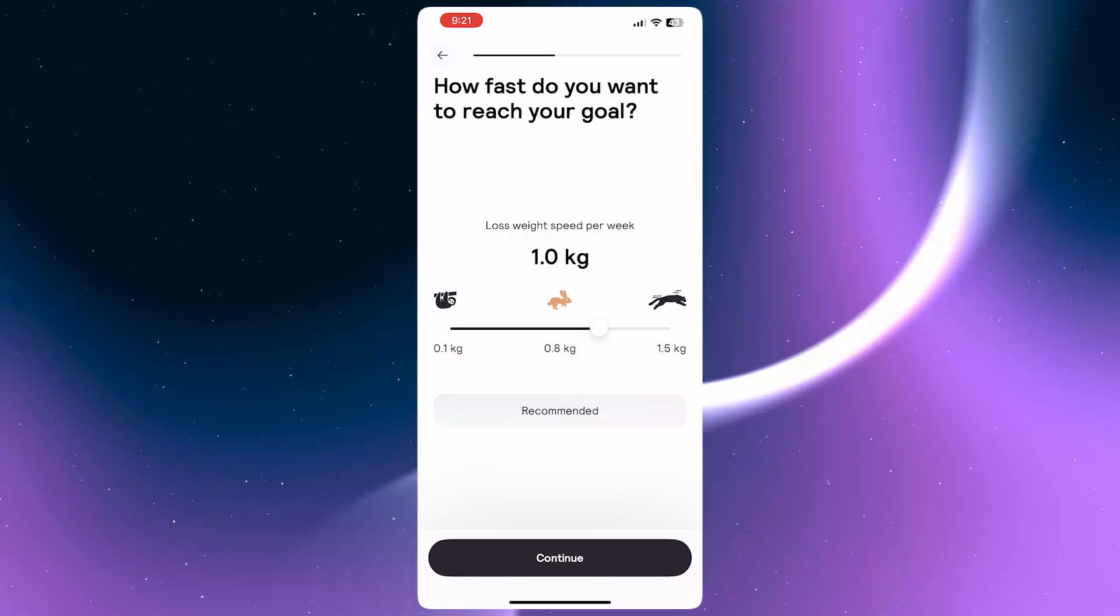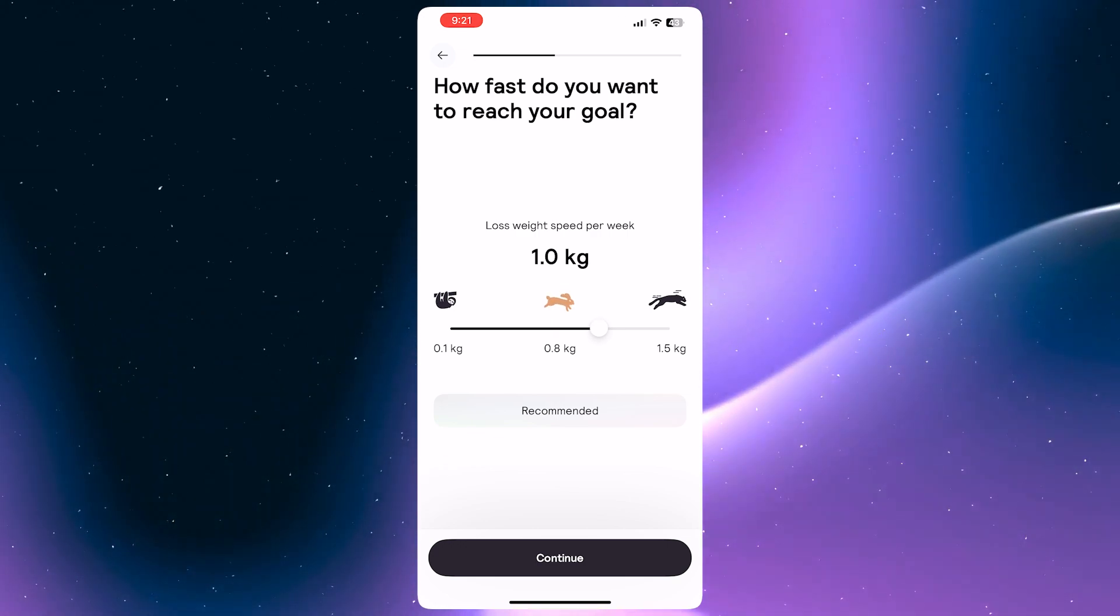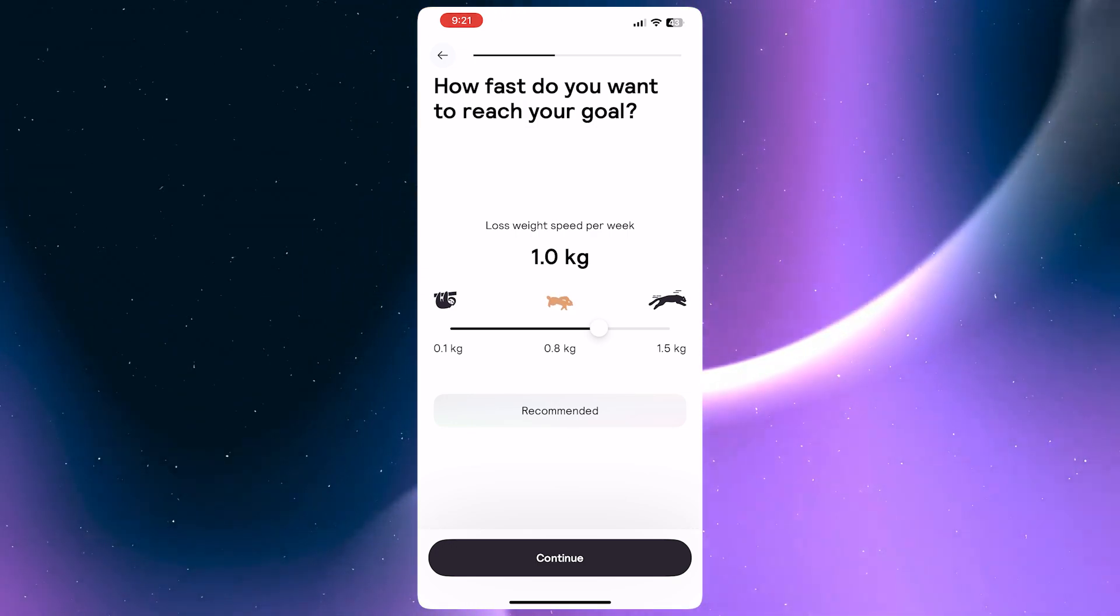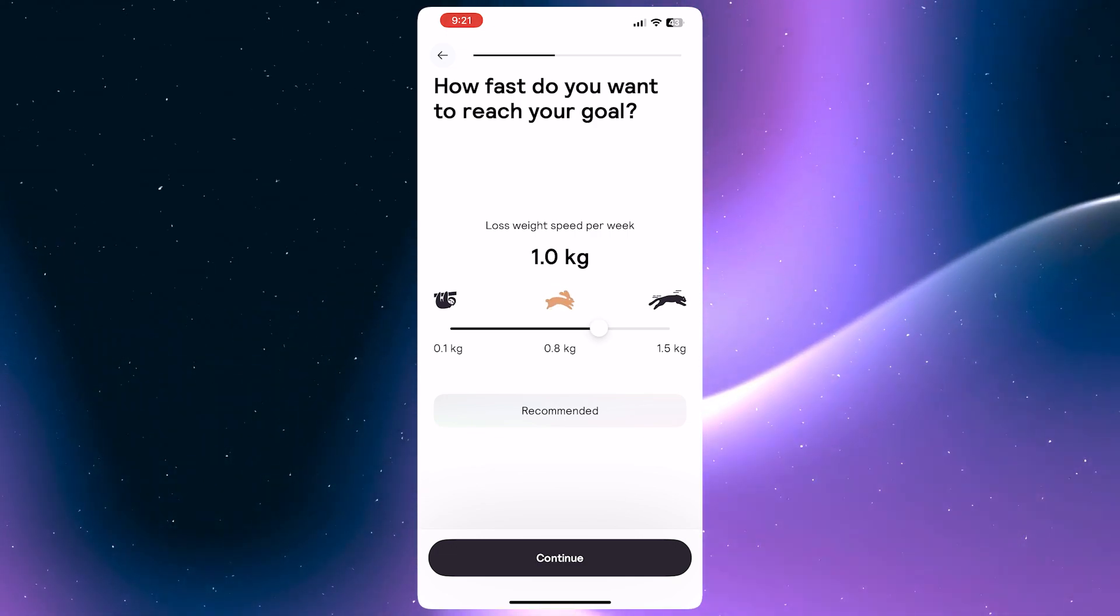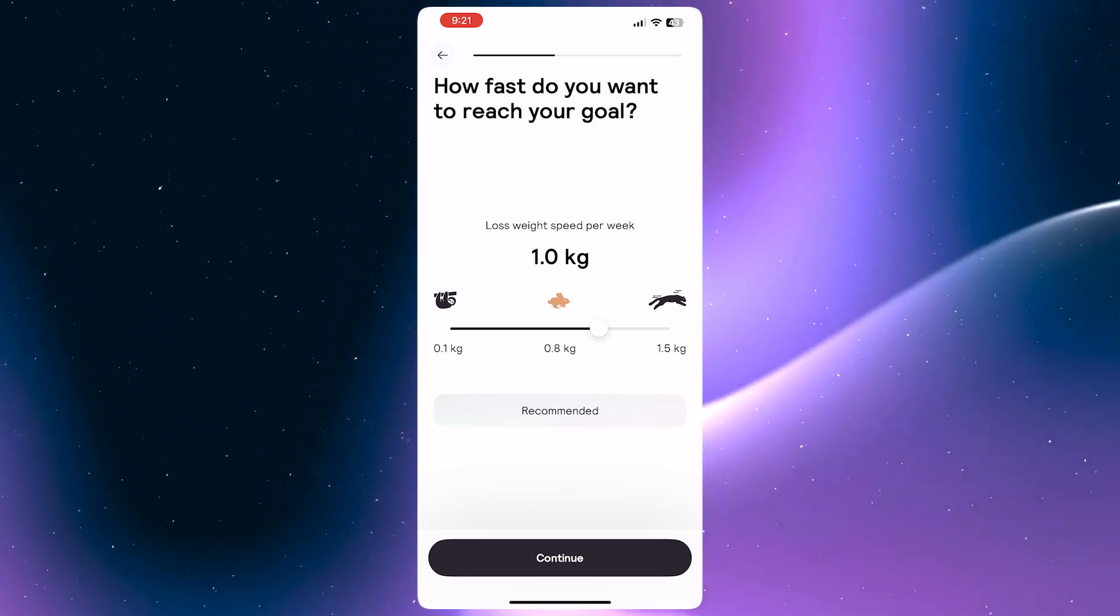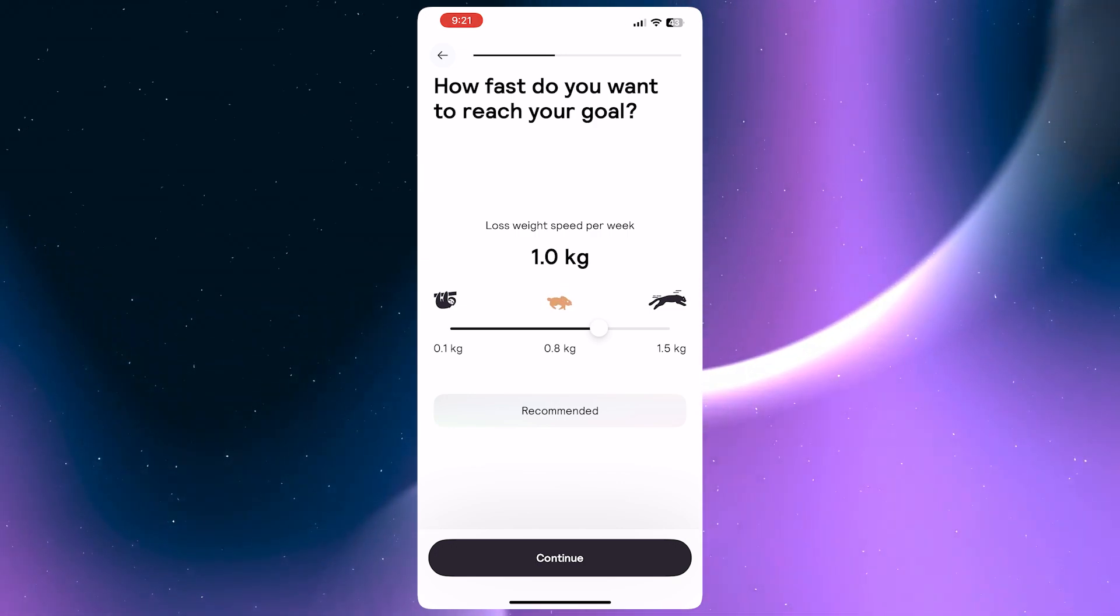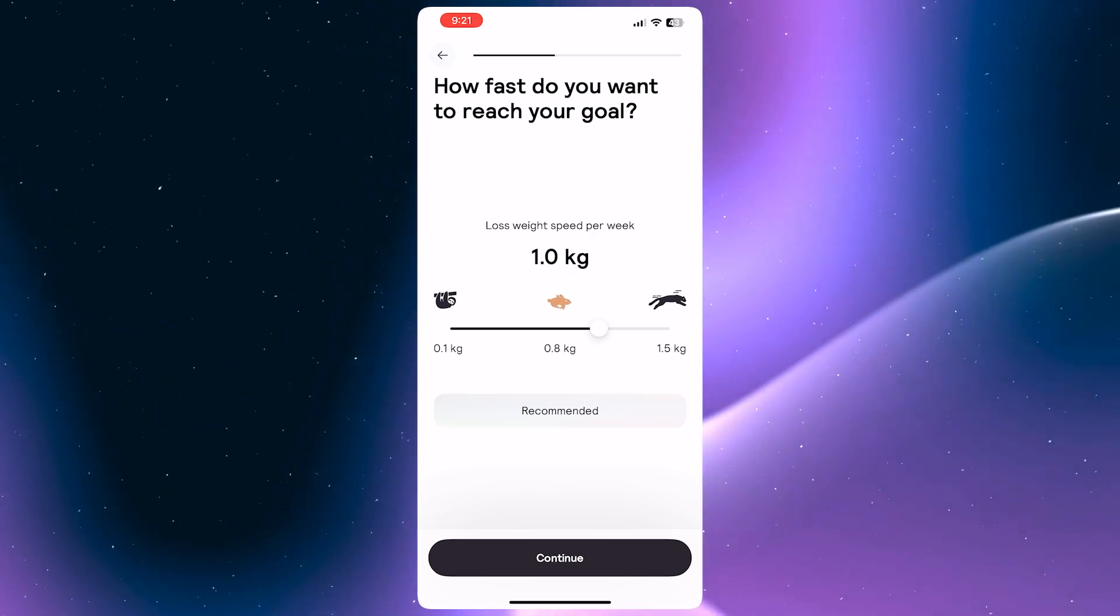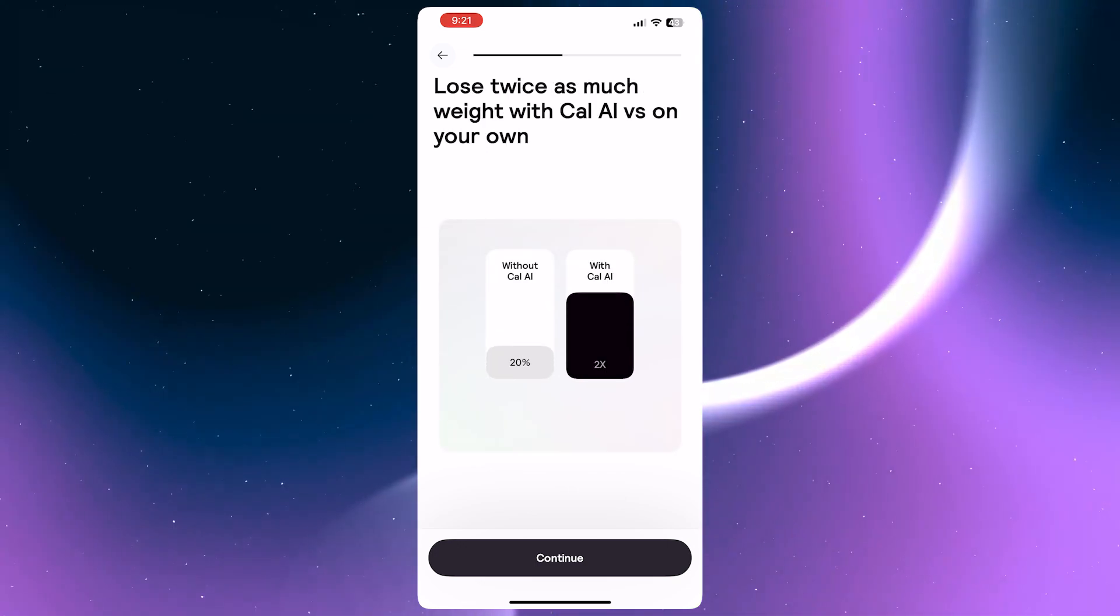As for this one, this is also very important because this would affect the difficulty of the plan that will be recommended for you. So the larger the amount of weight you would want to lose per week, the harder the plan will be because you would have to have more discipline. It's going to be much more strict. So I recommend that you just go for the recommended one, which is approximately one kilogram per week. I'm going to tap here and continue.